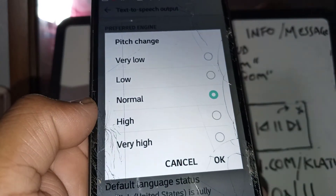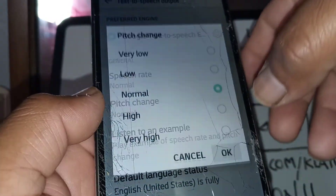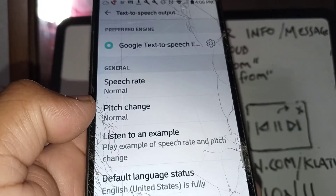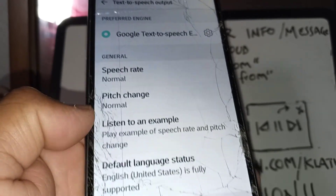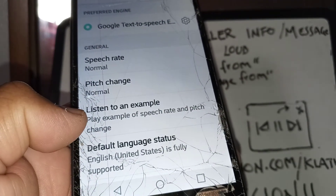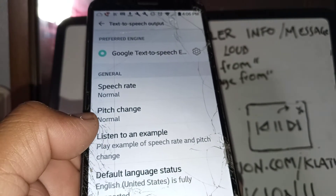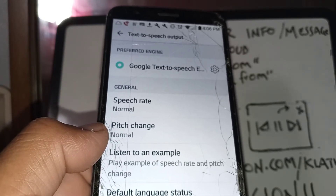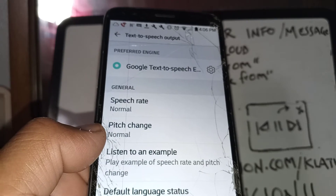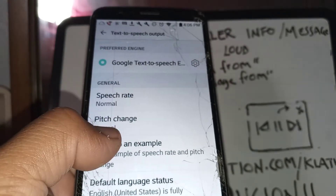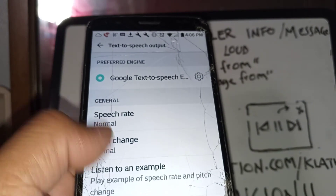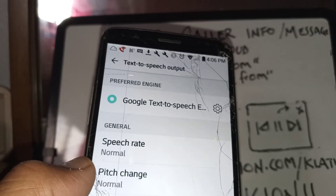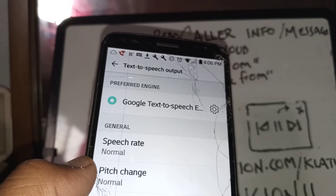Choose whatever pitch you want and hit OK to save. Now you can listen to an example. The default language status is English, which is fully supported. If you want to change to other languages, some features might not work, but you can always go back and select your language and test by listening to the example.